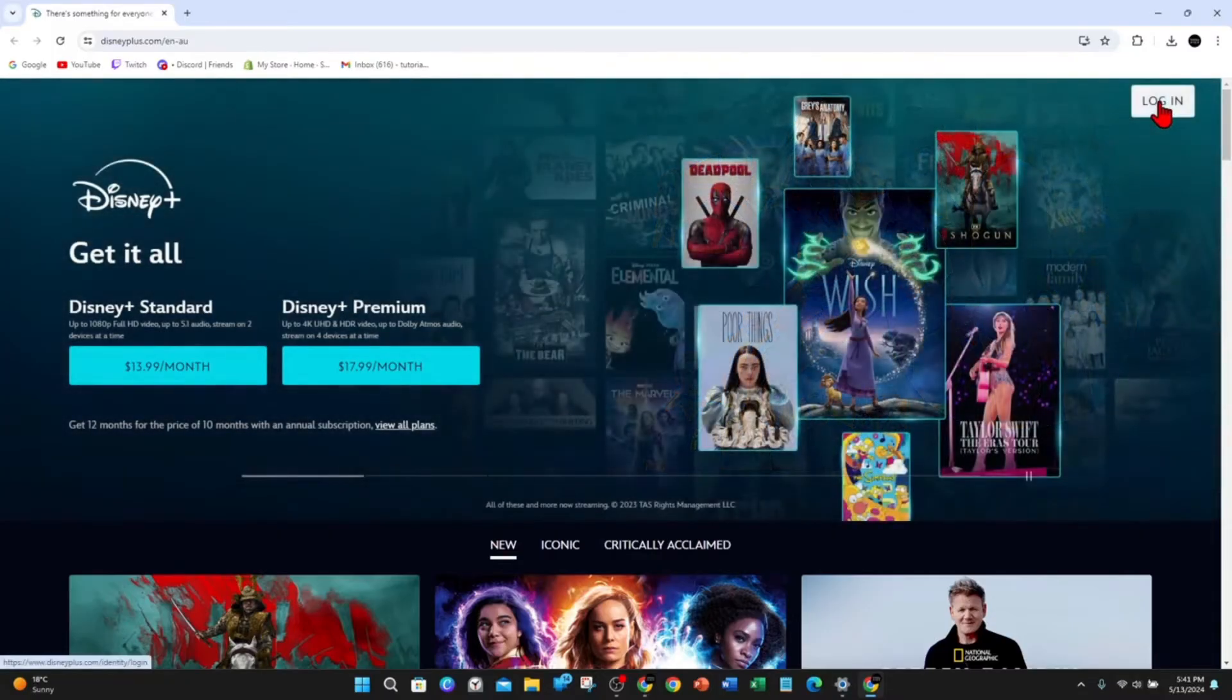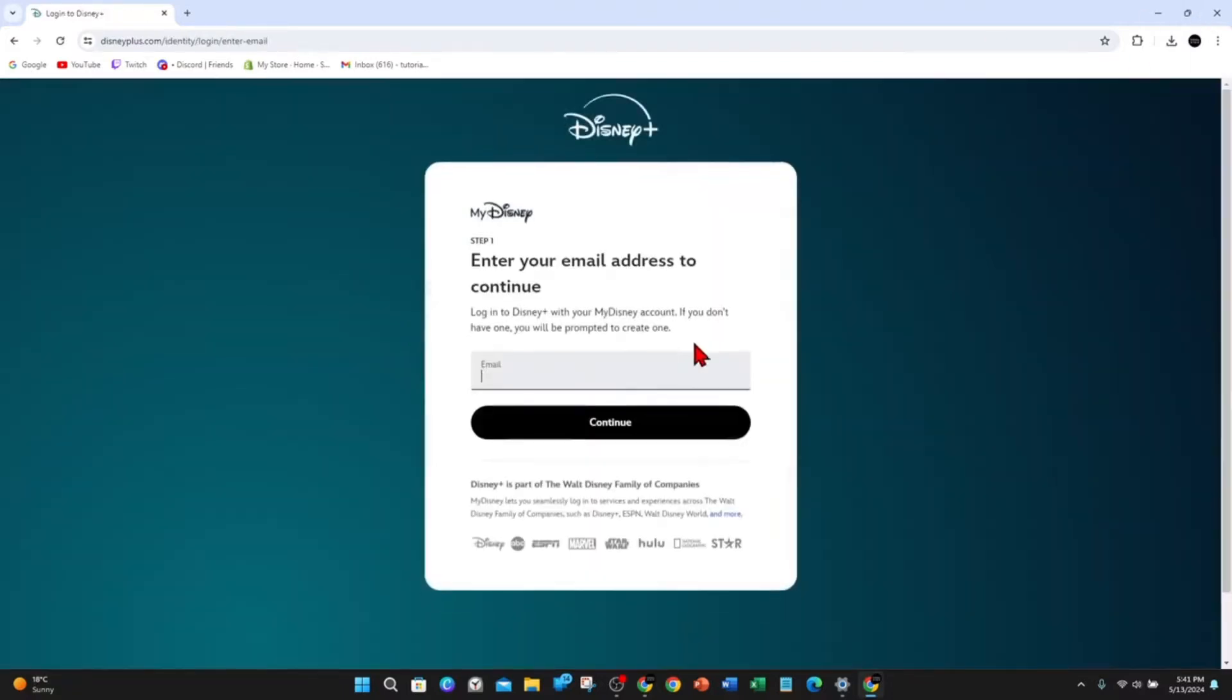Click on login at the top right corner of your page. If you don't have an account, click on login anyway, and you'll be able to create your account on the next page.